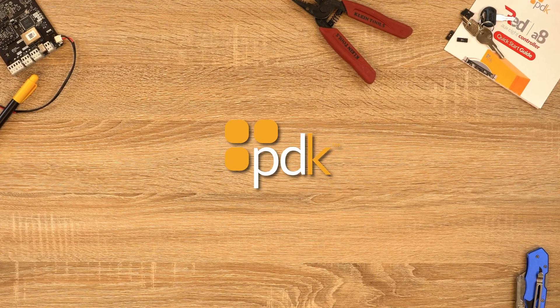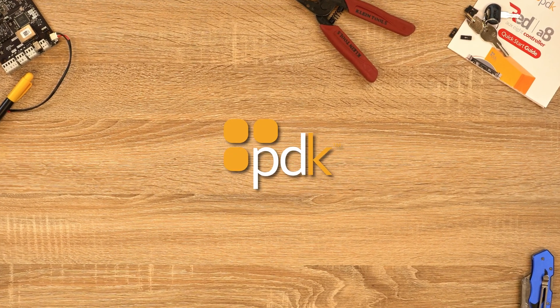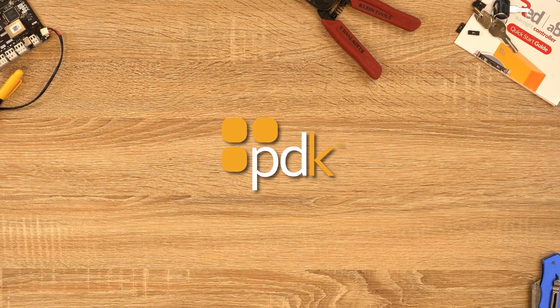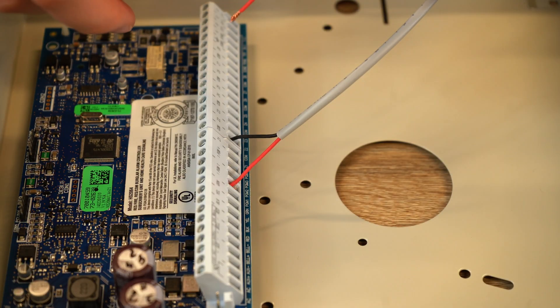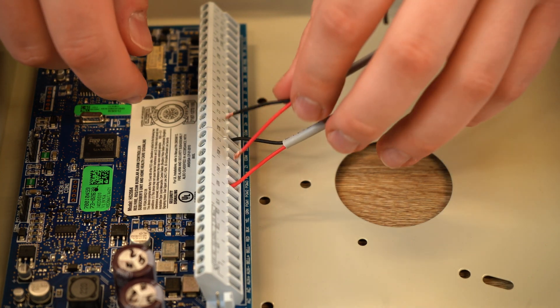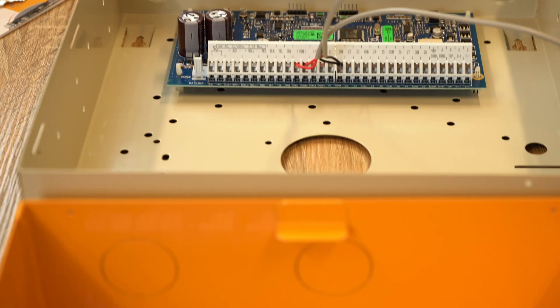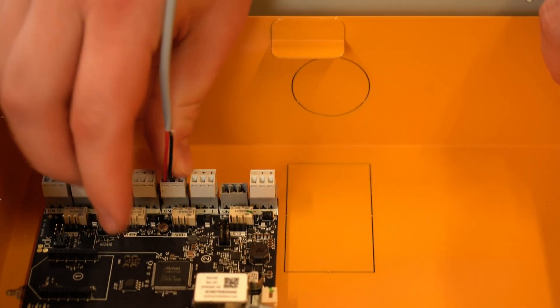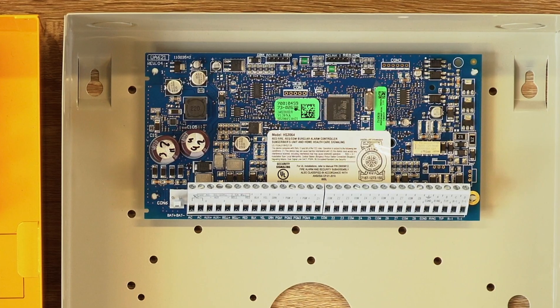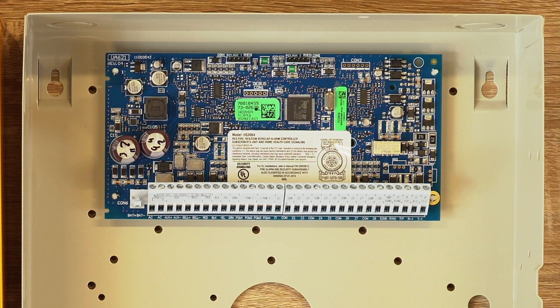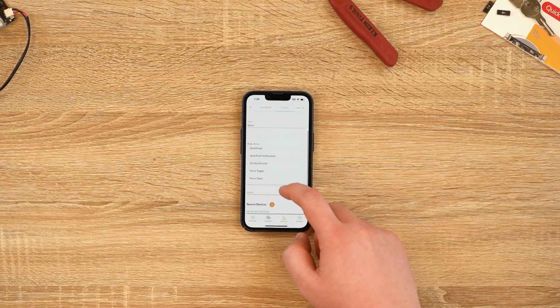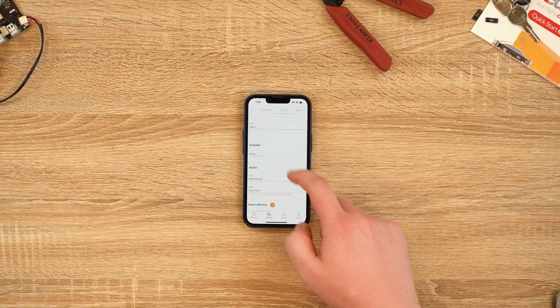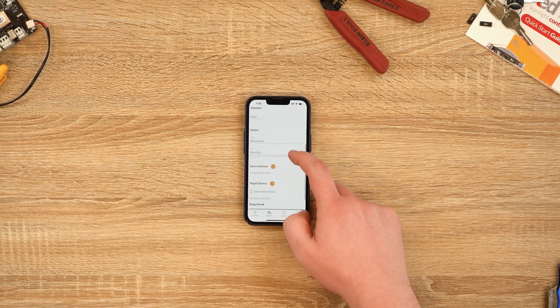PDK can tie into almost any third-party alarm panel using a dry contact and a combination of PDK and alarm panel outputs and inputs. This enables you to activate and deactivate alarm panels while maintaining the user-friendliness of a PDK access control system.